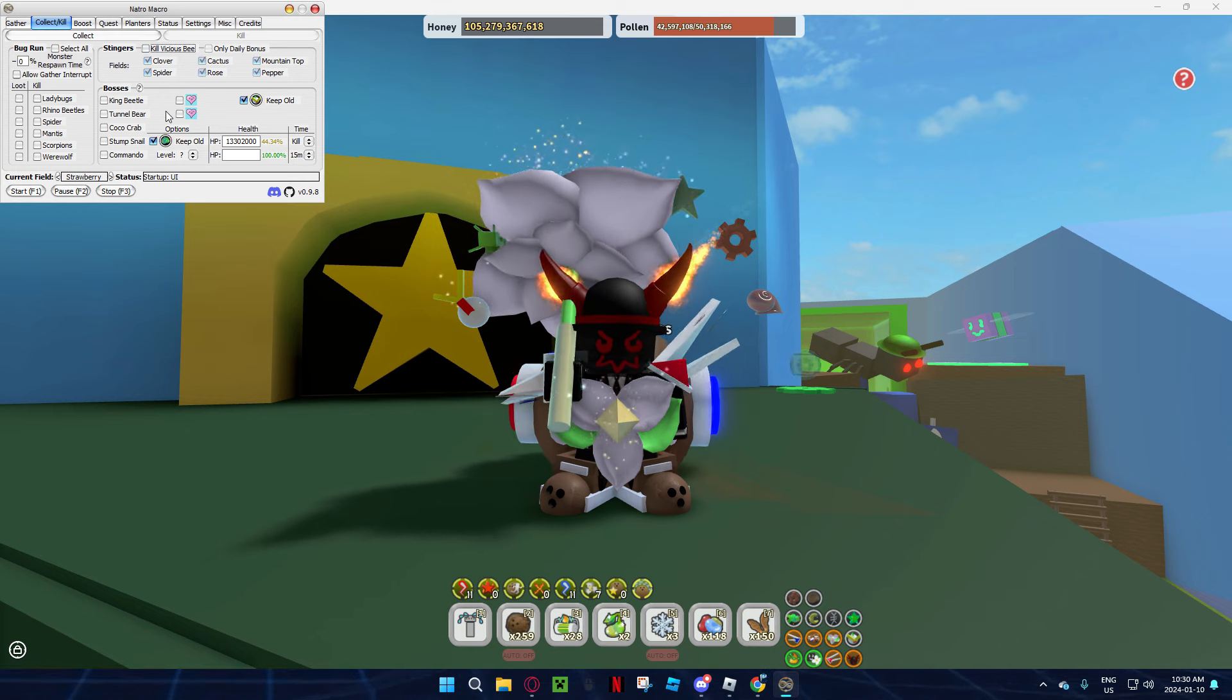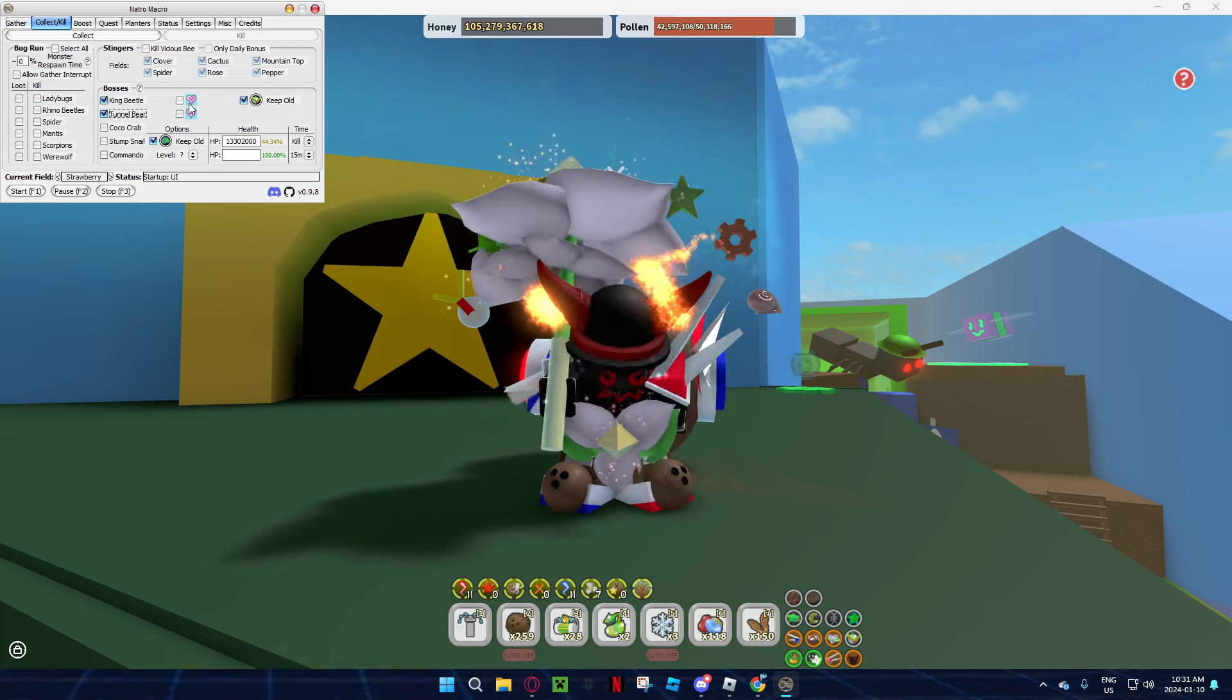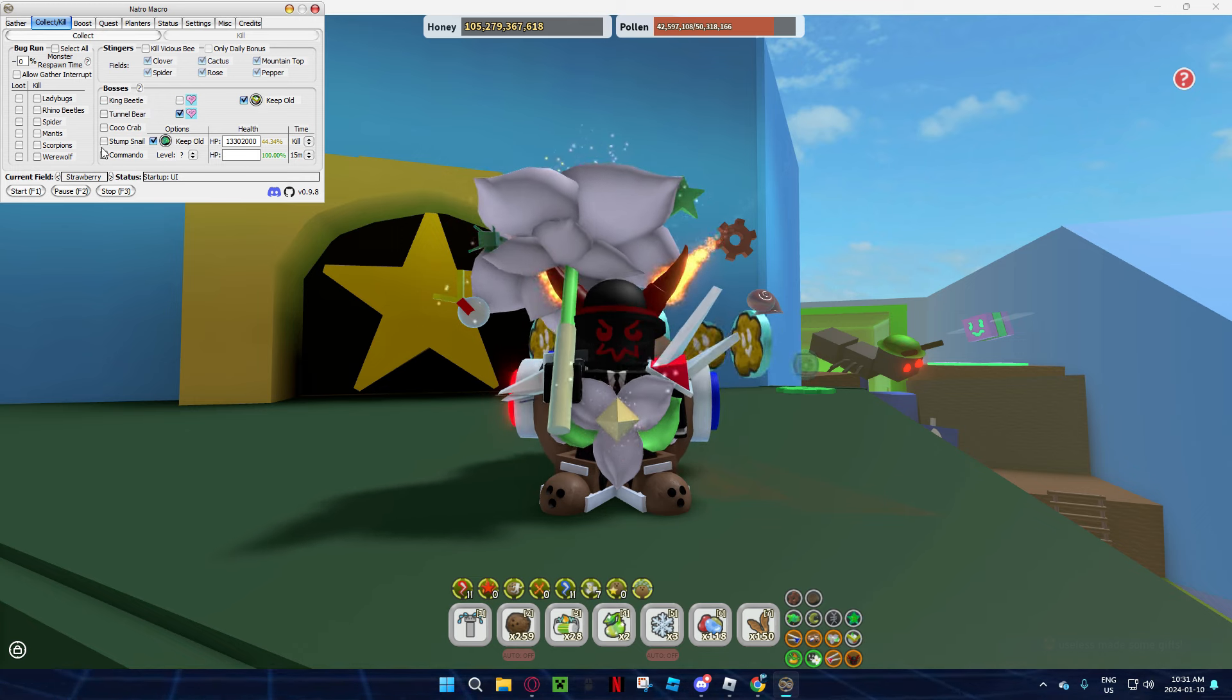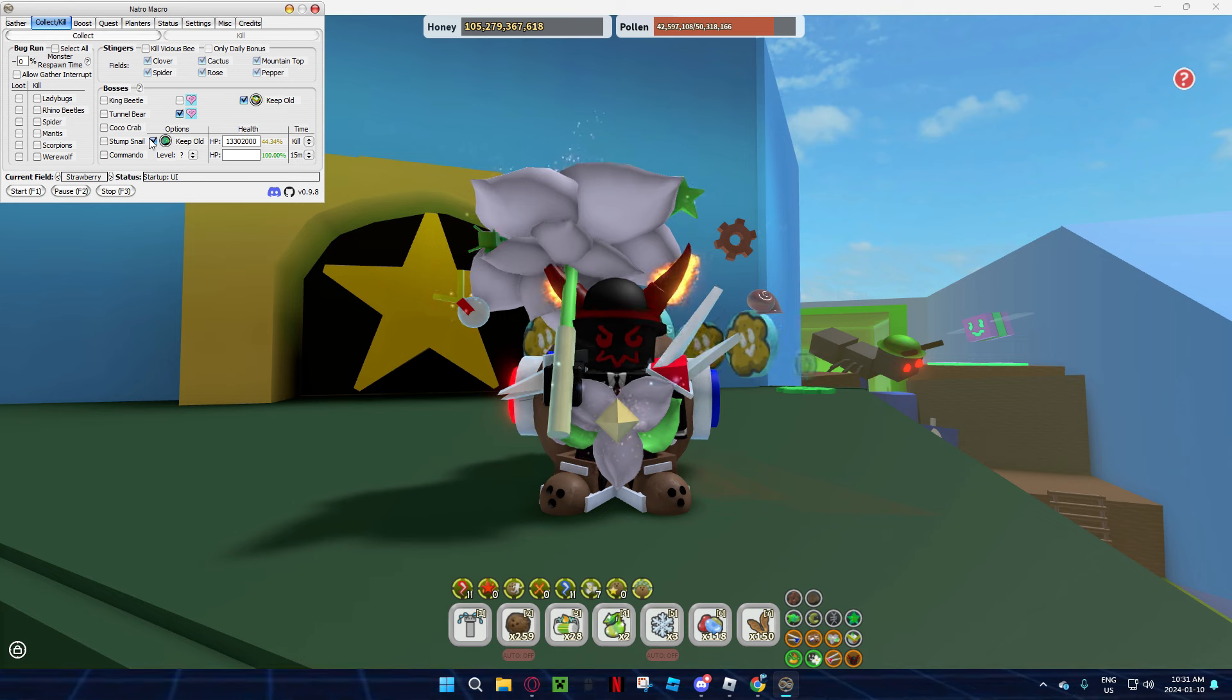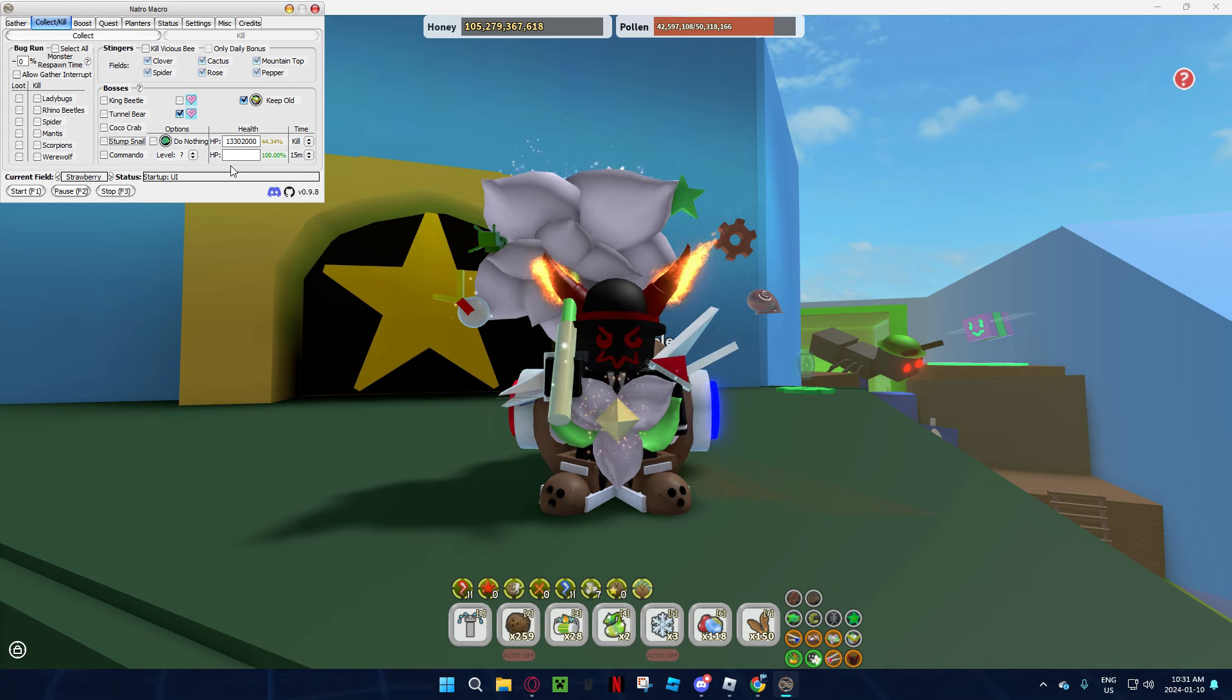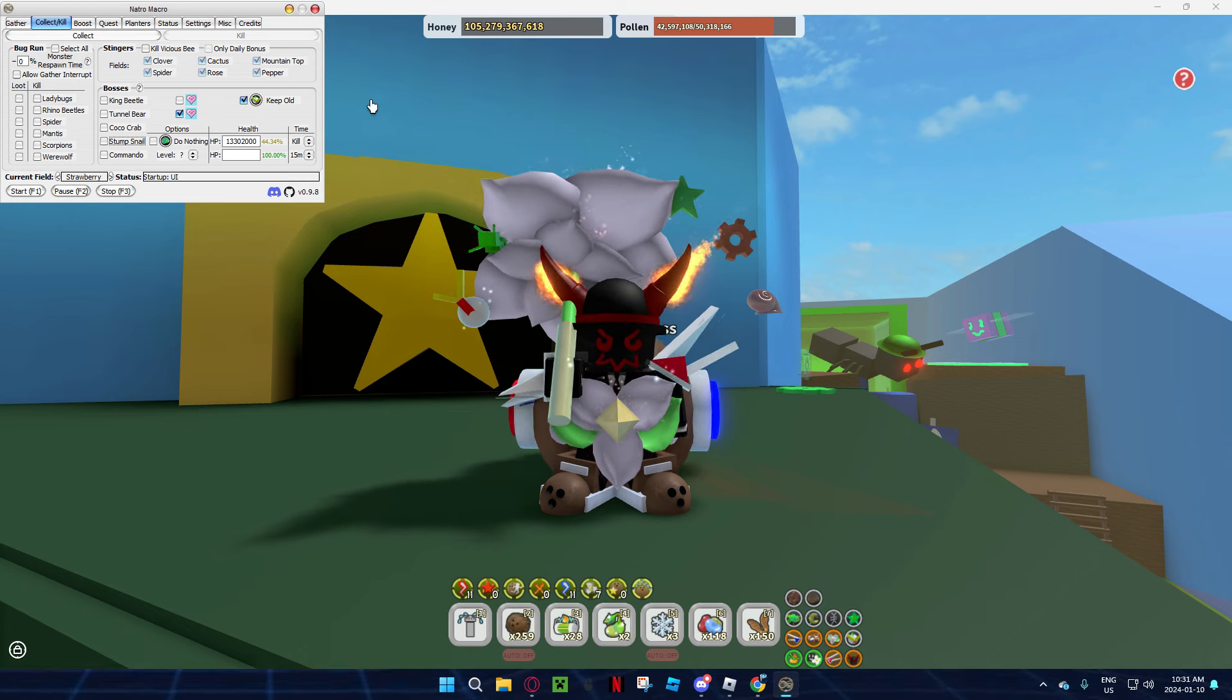Now in bosses, there is all these bosses. In the King Beetle and Tunnel Bear, you can put baby love, you just need to click right beside the hearts. And then over here, down here, Stump Snail, Commando, you can choose if you want like a new thing or keep old, and you can change the health and stuff, and if you want to stay and kill it.